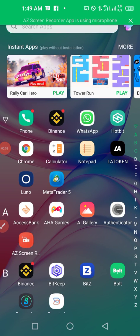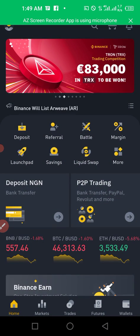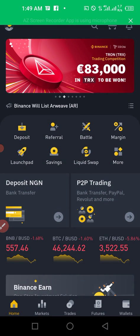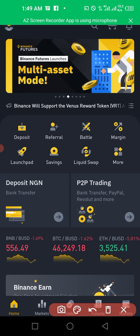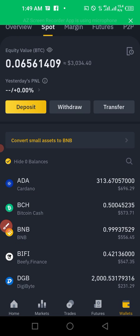Good day everybody. In this video you're going to learn how to sell your cryptocurrency on Binance and receive Naira. To do that, go to your Binance app and click on your wallet.